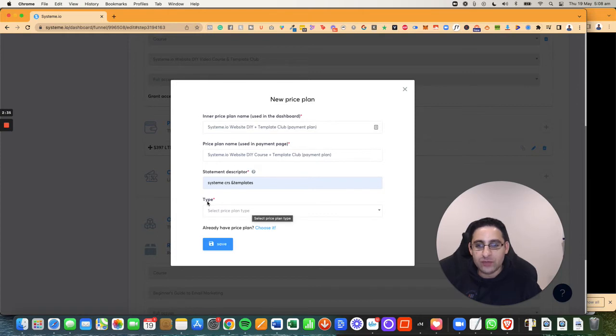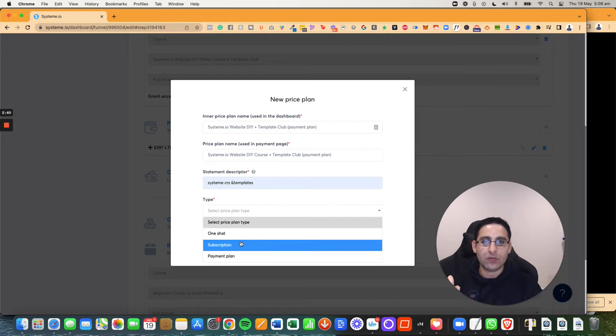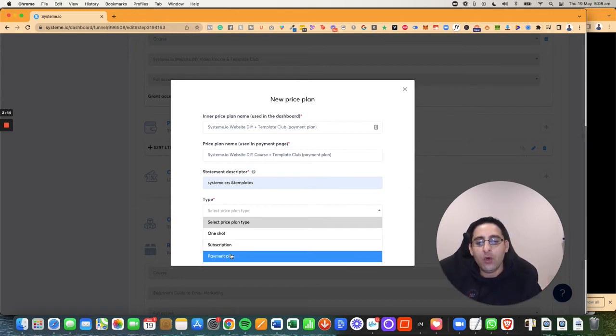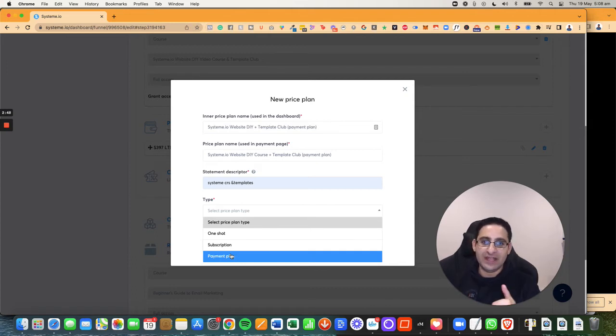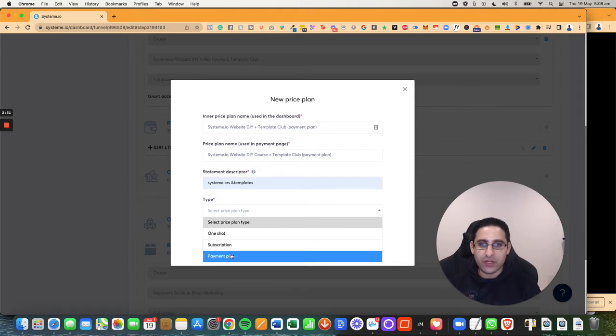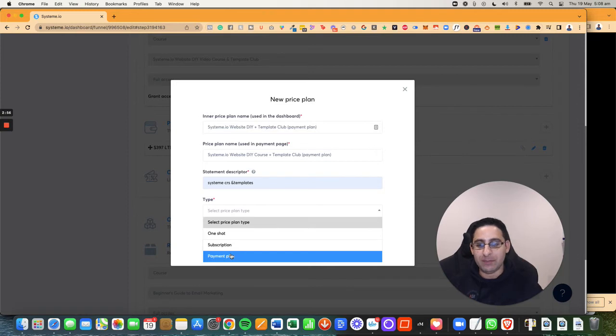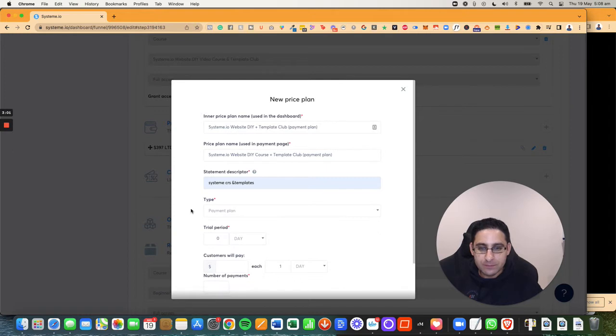Now I need to choose the type. Is it a one-time payment, they pay once and that's it? Is it a subscription, they pay month to month, can cancel any time? Or it's a payment plan, they pay a certain amount of times and then it's gone. Basically like they pay 30 bucks a month for 12 months, 360 bucks total, and that kind of breaks down into a payment plan. It's not an ongoing subscription. So I'm going to click on payment plan.